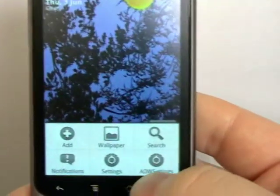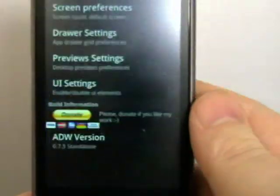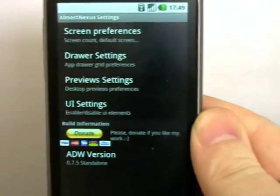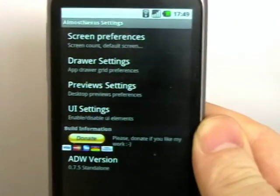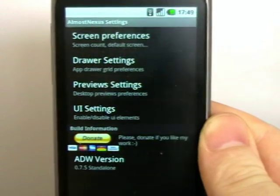If we go into the settings, there's quite a lot of options here. Many more than I've seen in other launchers.